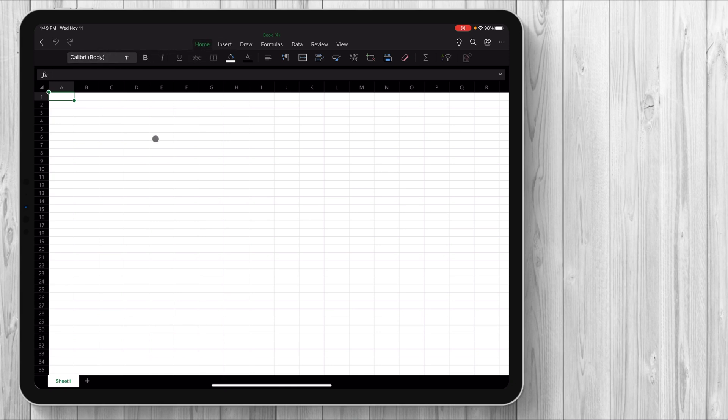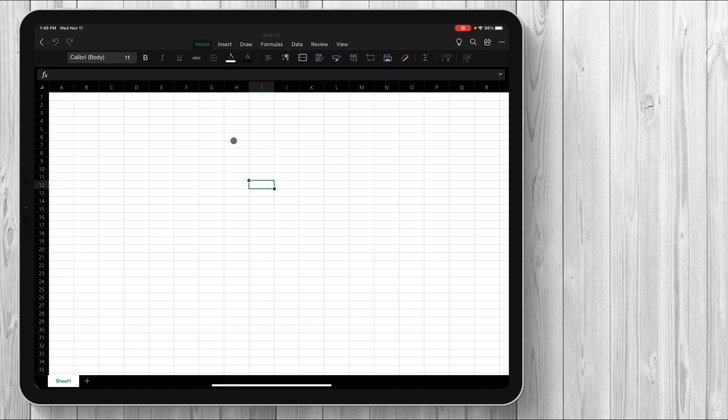The only real difference that I've noticed between this and then Apple's version of Excel, which I believe is Numbers, but I could be totally wrong. That might be Google's version, but Apple's version of Excel, the cursor does adopt every single cell. If I go with my cursor on Apple's version of Excel, then it'll highlight the cursor that I'm over. But that's really the only difference when it comes to cursor support and it really doesn't make a difference at all.